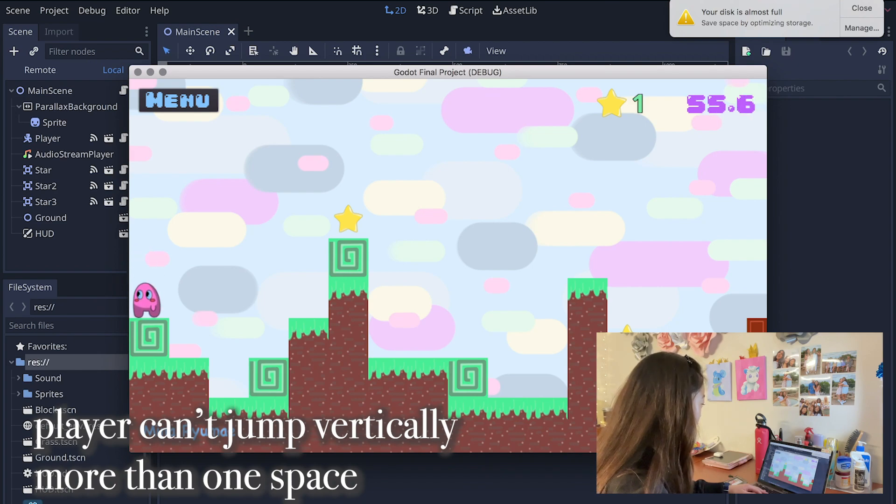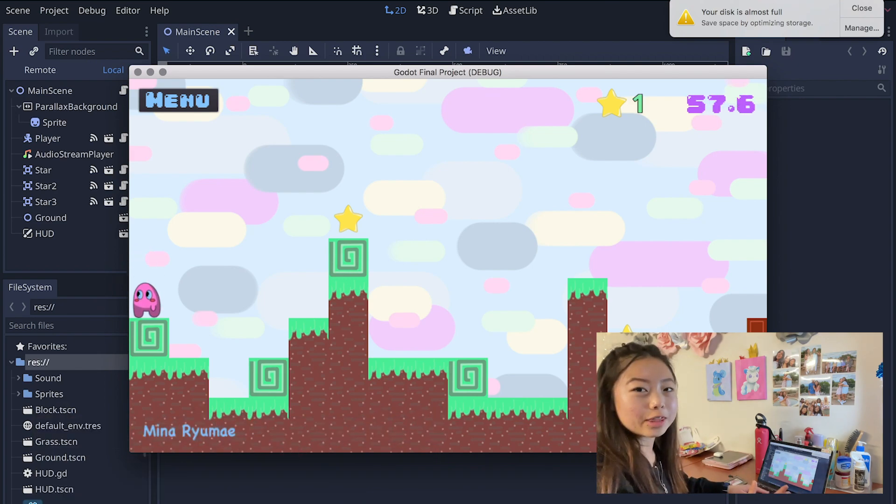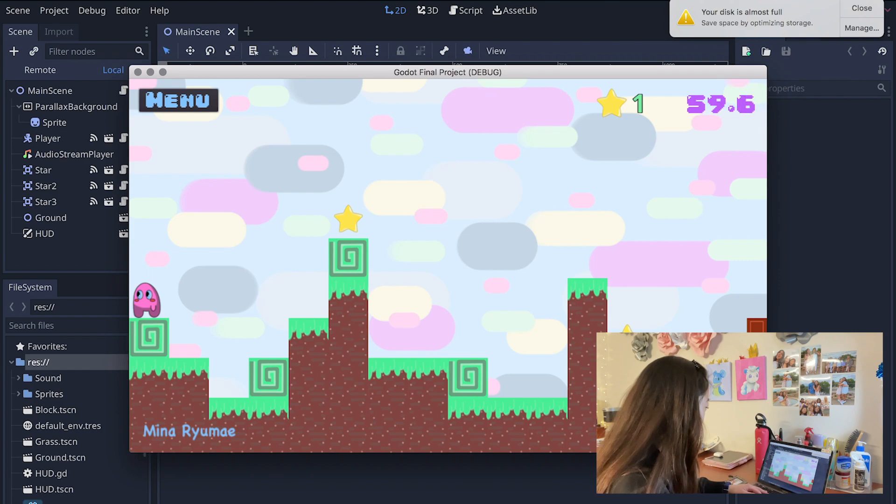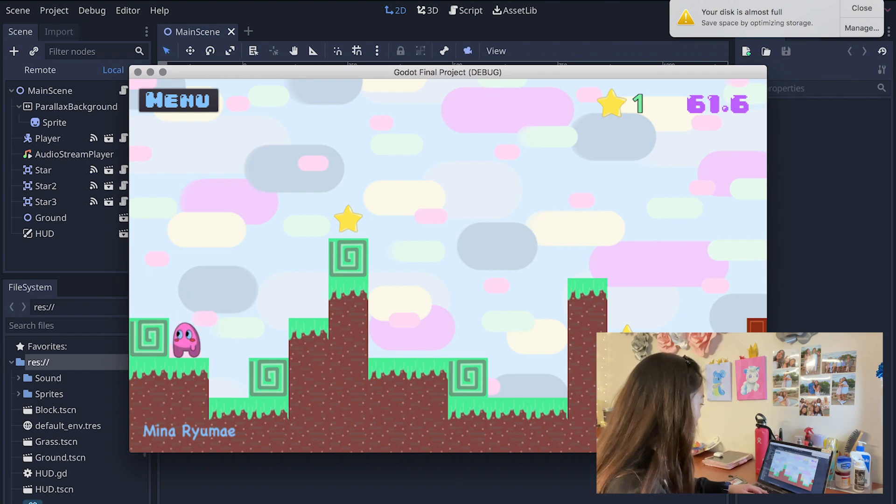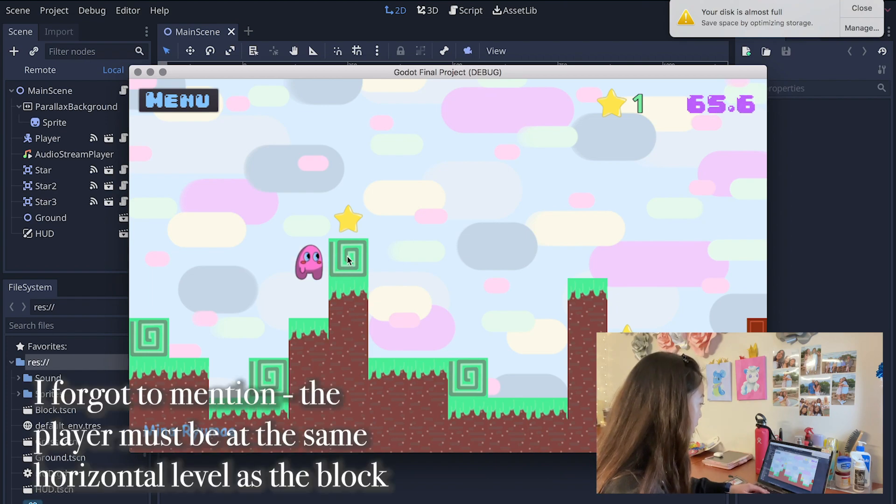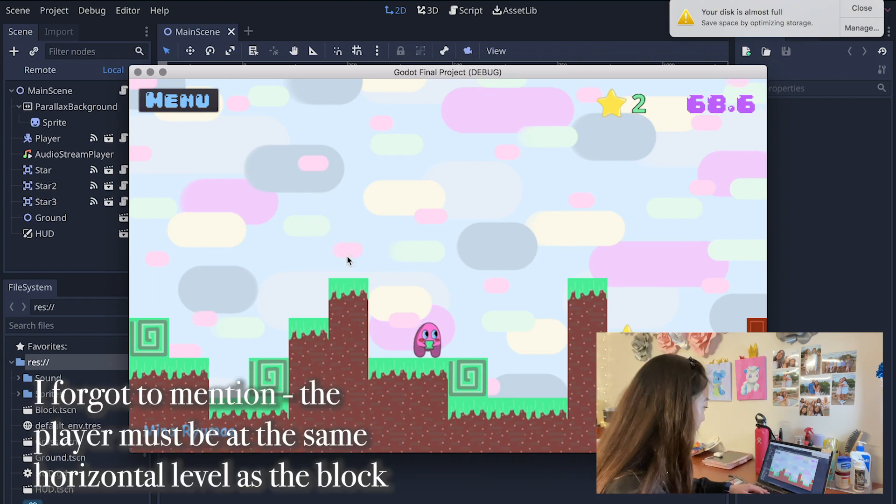First I'm going to collect that star. I'm not sure if you heard that but there are actually sound effects there. In order to pass this level what you realize is you need to first get this block, get that star there.